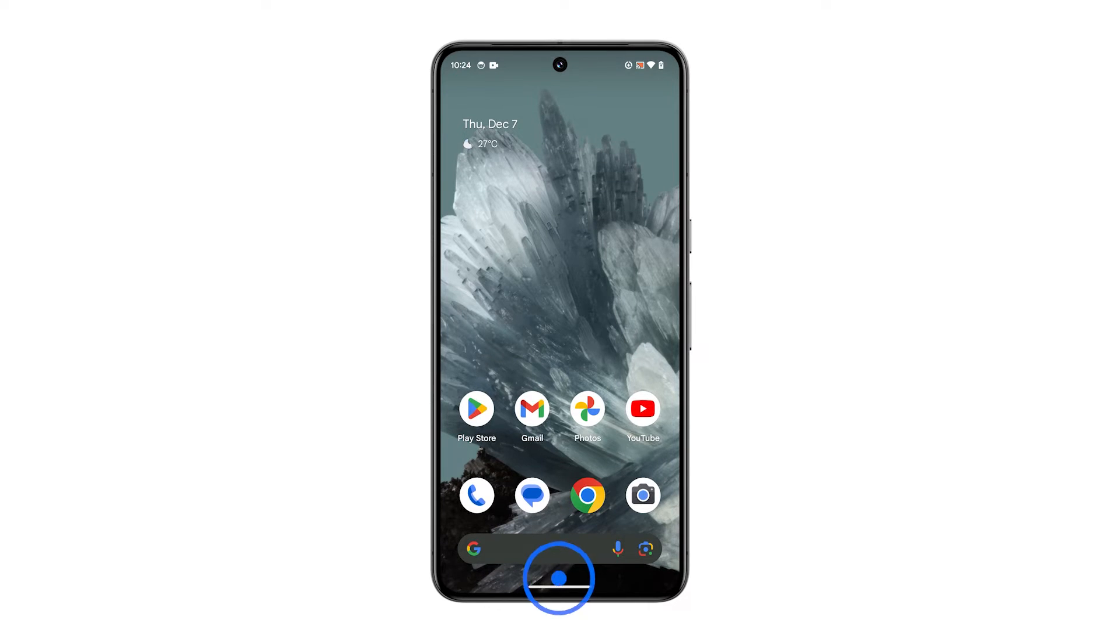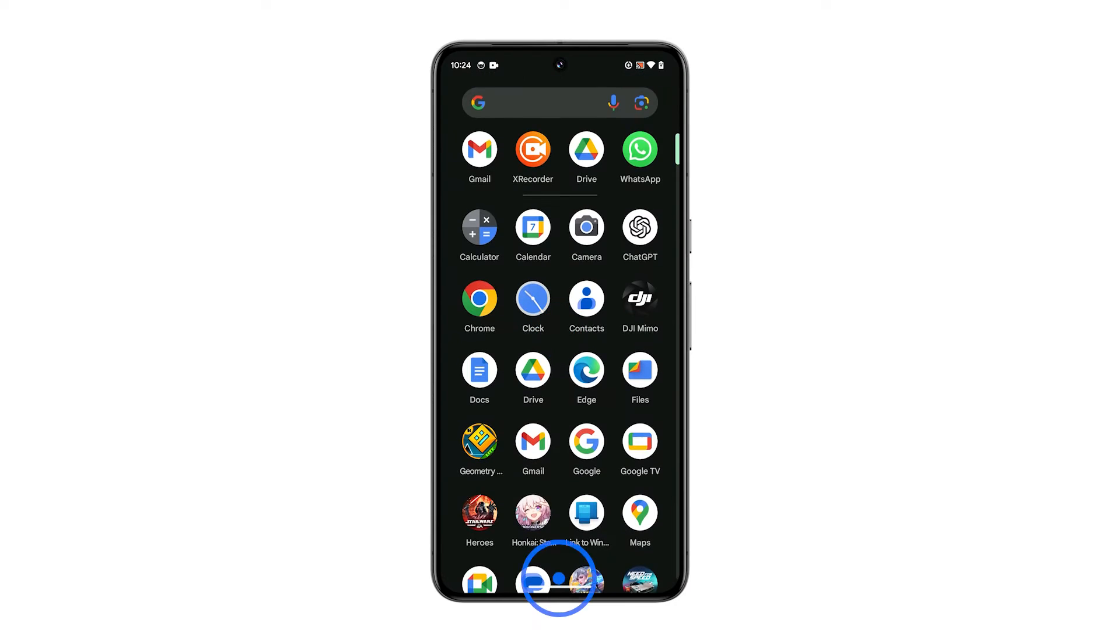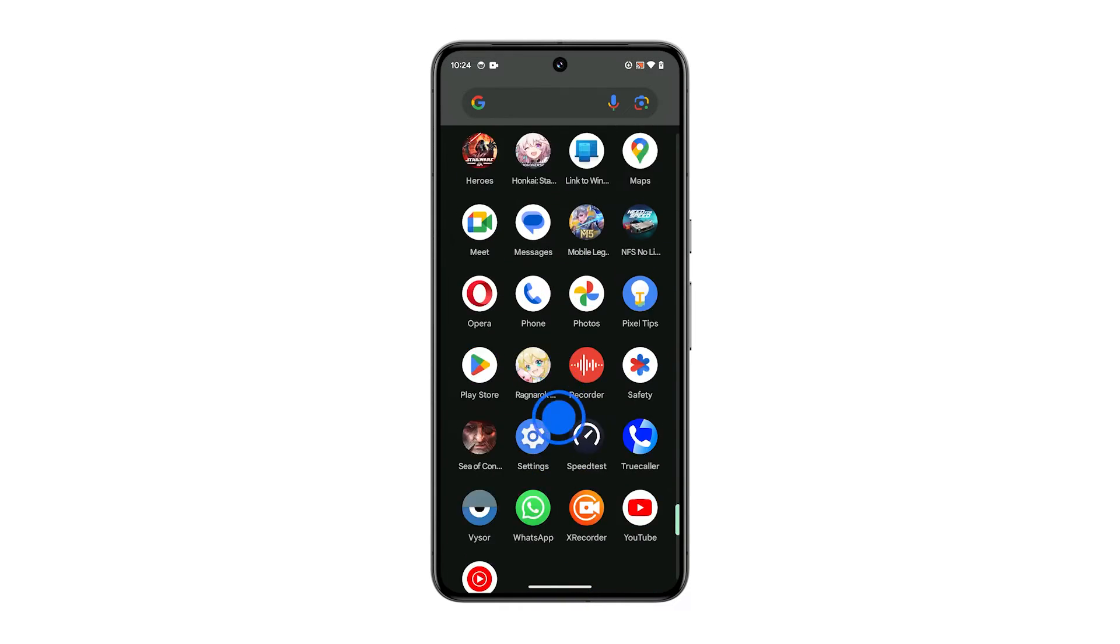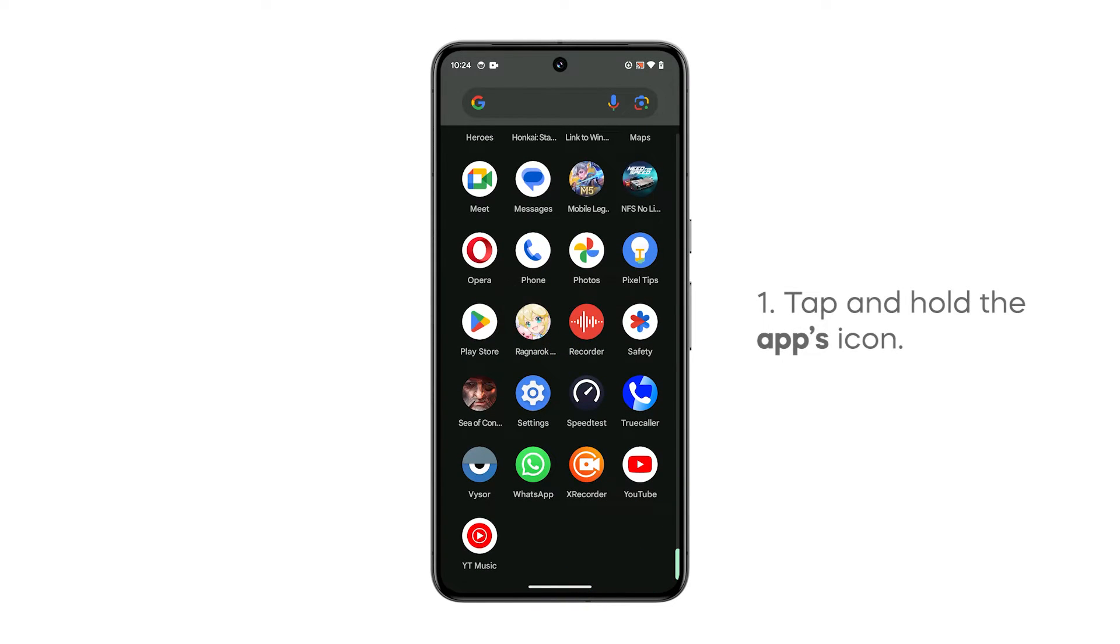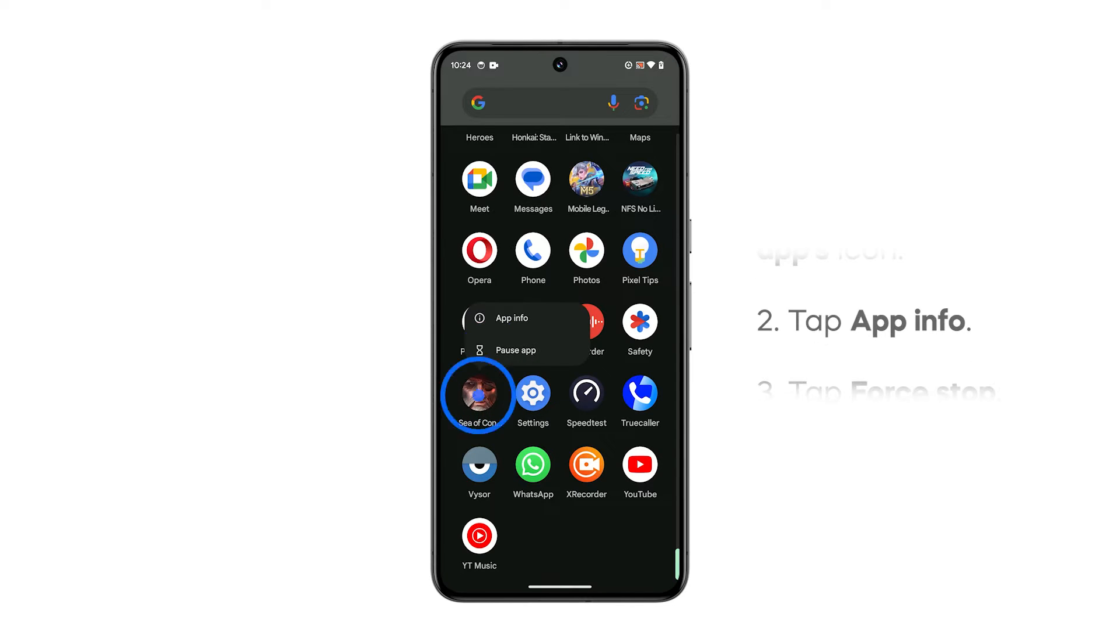Pull up the app drawer and look for the app that you recently used. Tap and hold the icon until the menu shows and then tap App Info.